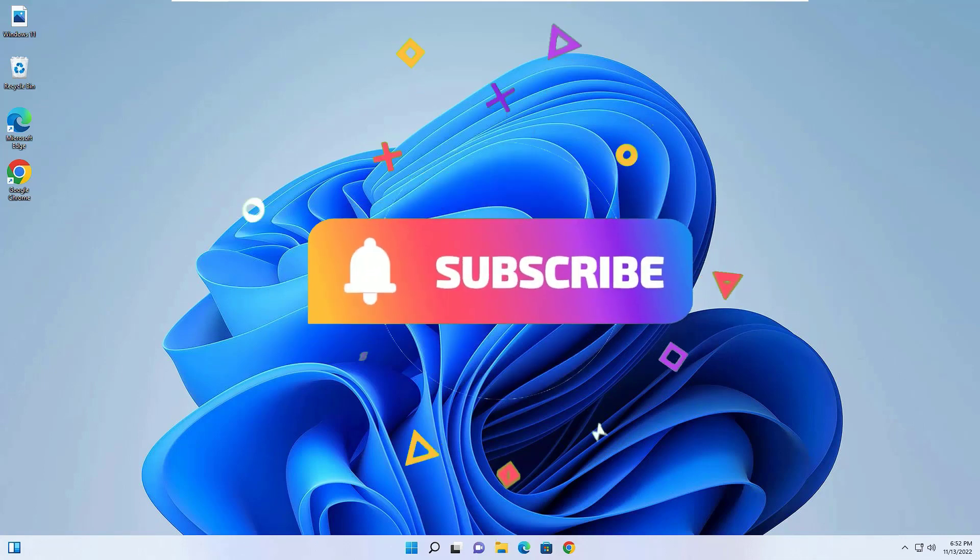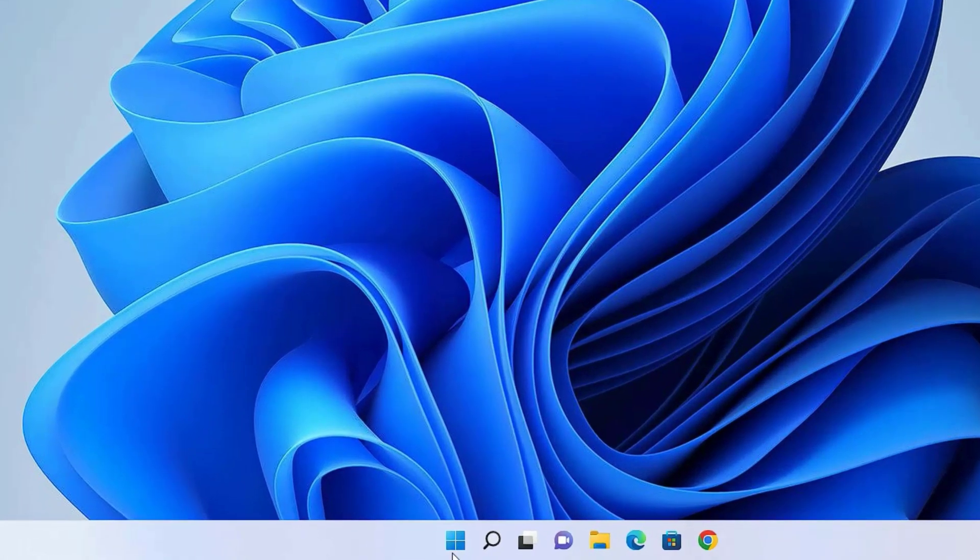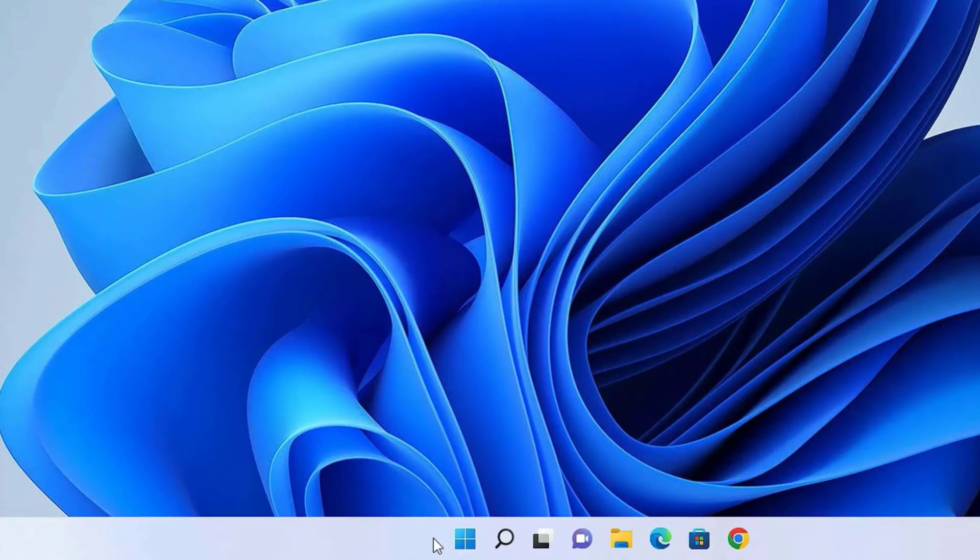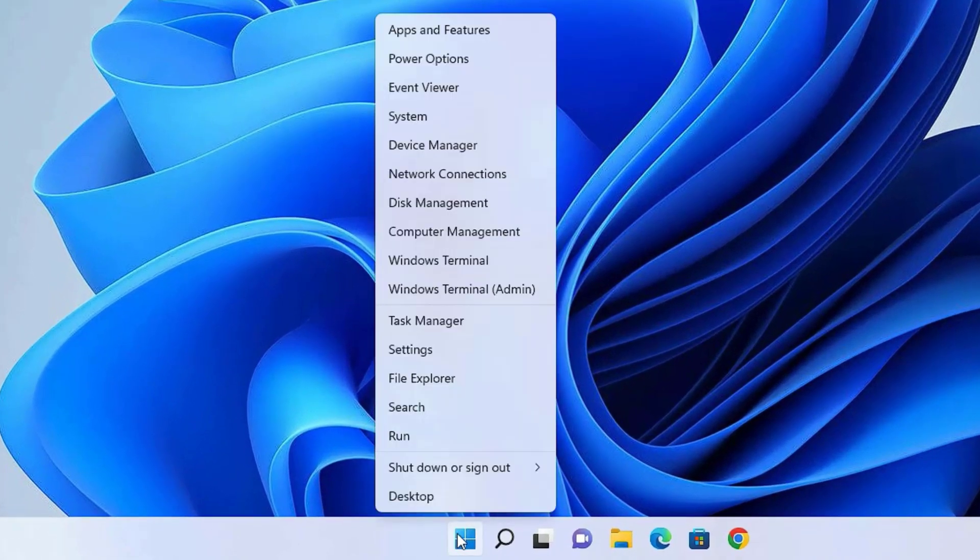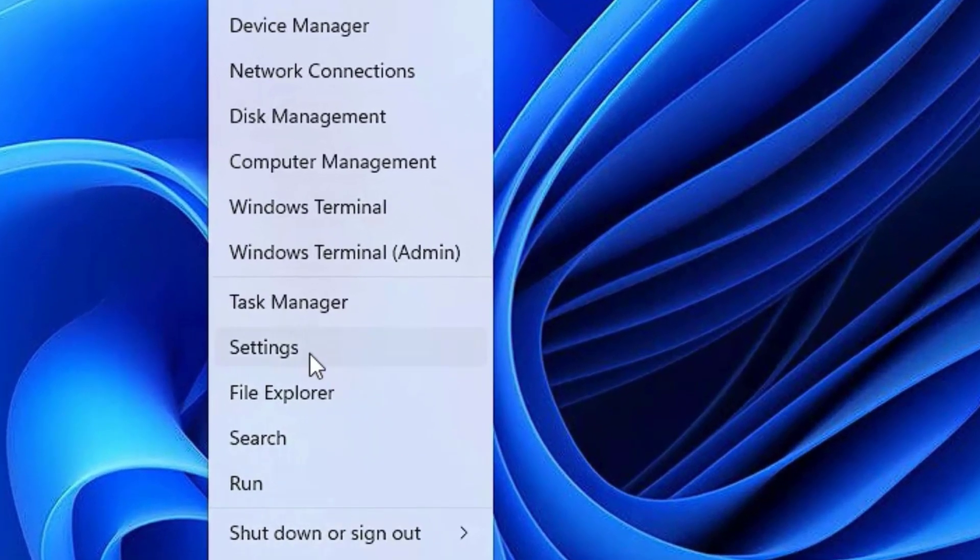If you are watching my video for the first time, I request you to subscribe to our channel and hit the bell icon. This is how you can support me. Okay, let's jump to the tutorial. To disable the Windows Defender or antivirus on your system, just find the Windows icon in the taskbar and right-click on that. There you will find Settings menu, click on that.